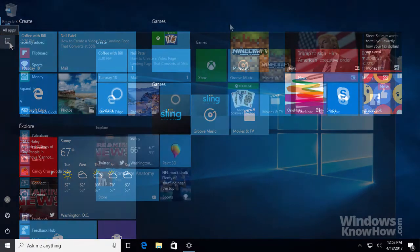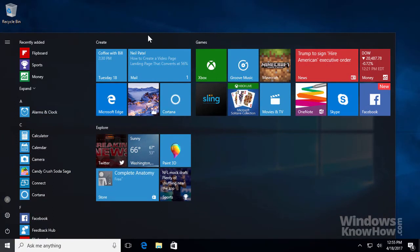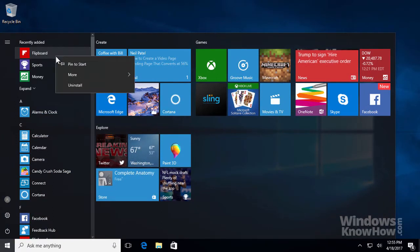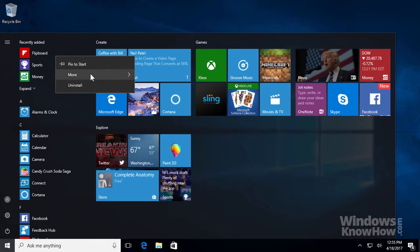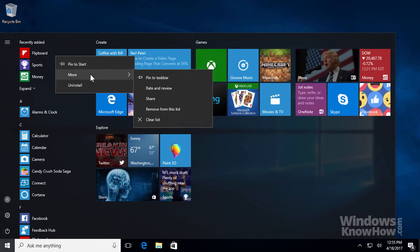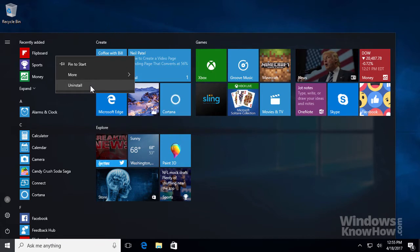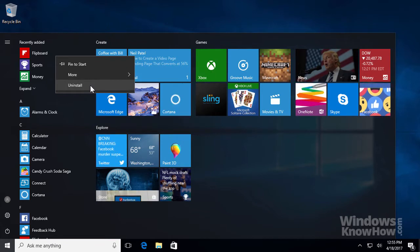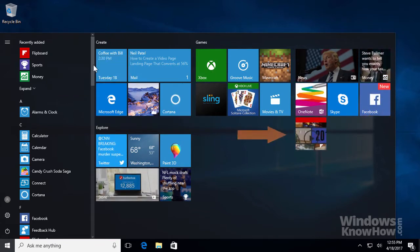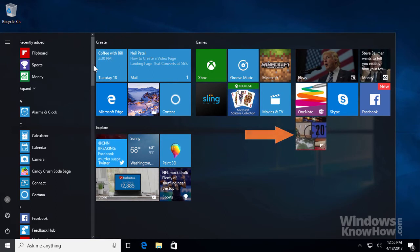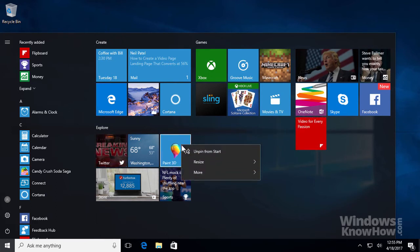To pin your favorite apps to the Start Menu, right-click or tap and hold the app you want and choose Pin to Start. You can also do things like pin the app to the taskbar, rate and review it in the store, and uninstall it if you no longer need it. We'll go ahead and pin it, which will add it to the right side of the Start Menu. To unpin an app, just right-click or tap and hold it again and choose Unpin from Start instead.